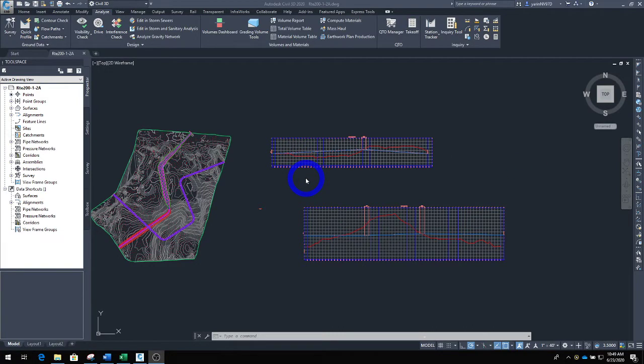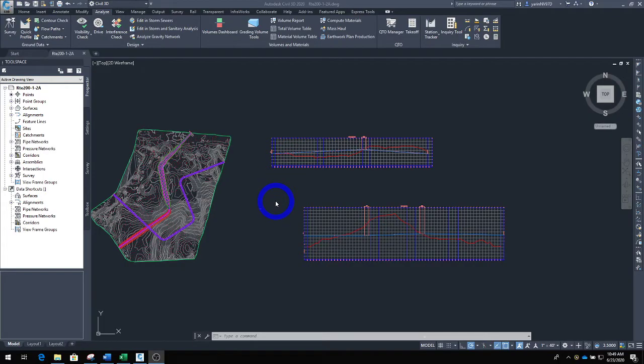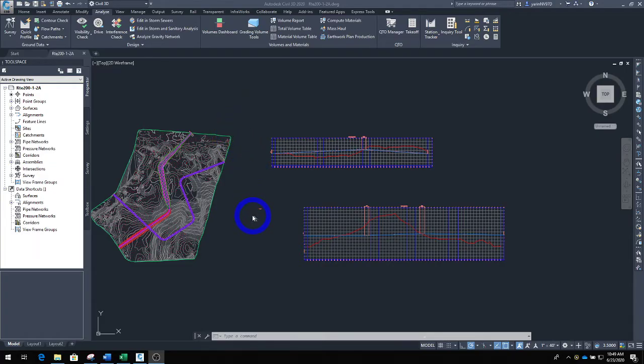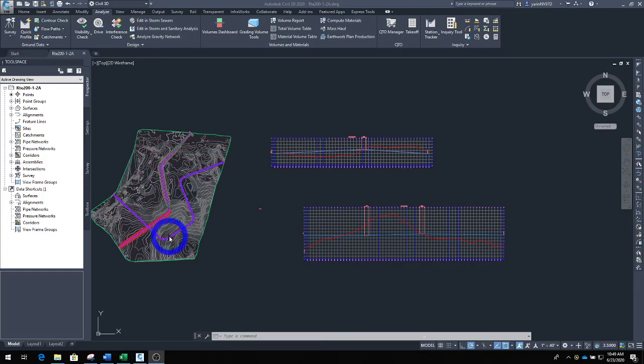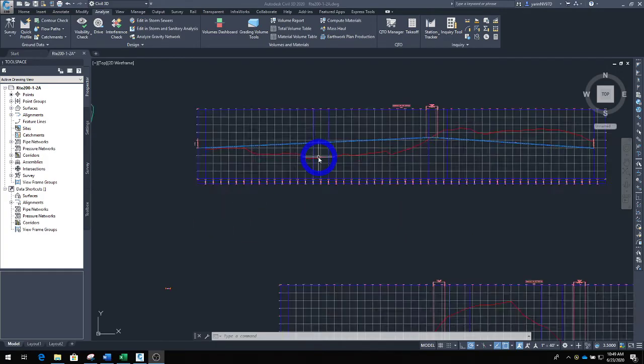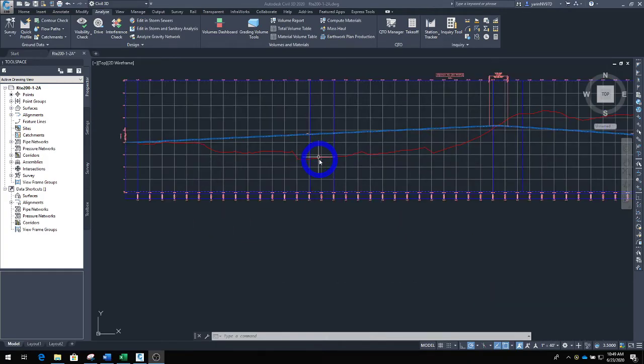Welcome back to another lecture. In this lecture we're going to calculate the cut and fill in a roadway section. When you've created your roadway, imagine you already have the existing surface and you have created a profile, then you want to know what your cut and fill section is going to be.